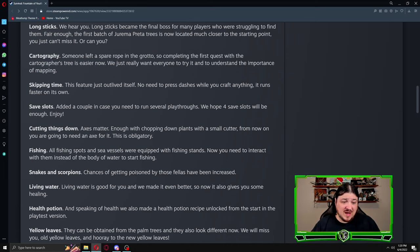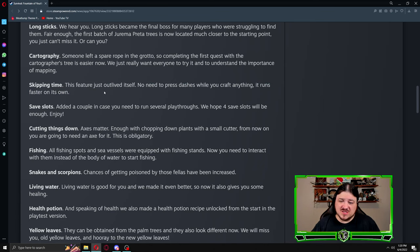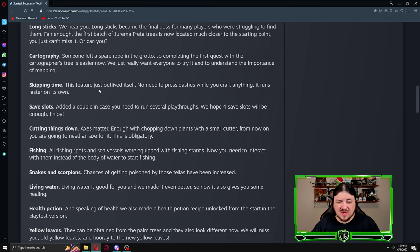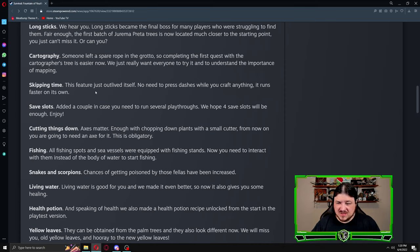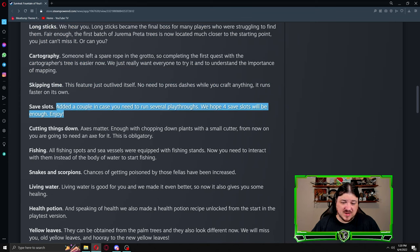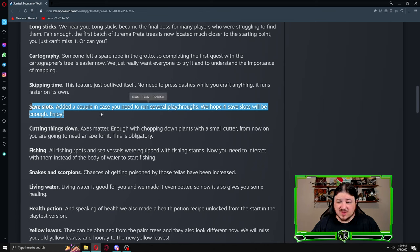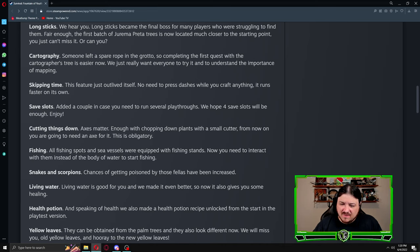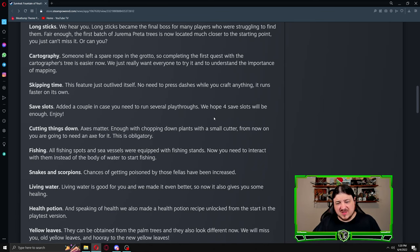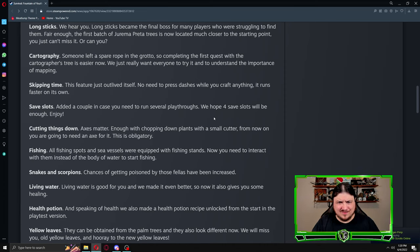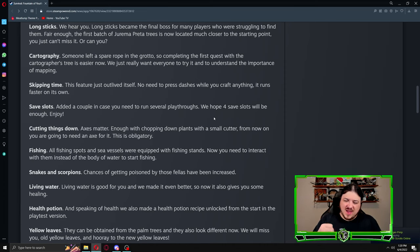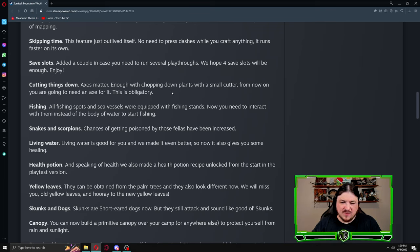Skipping time: this feature just outlived itself. No need to press dashes while you craft anything, it runs faster on its own. There was really no reason to have it run at normal time. Safe slots: added a couple in case you need to run several playthroughs. We hope four safe slots will be enough. A lot of people will just start up a game and be like, that just didn't work out, I want to try something else. Maybe they'll go back to it or maybe they want to try a difficulty level they're not normally used to. Having additional safe slots is wonderful for things like that.